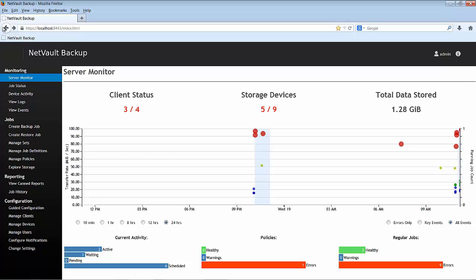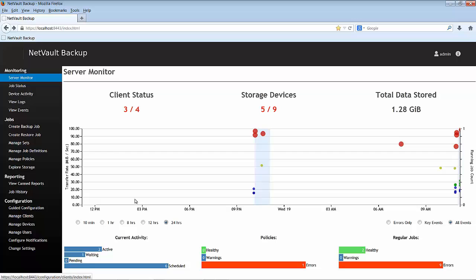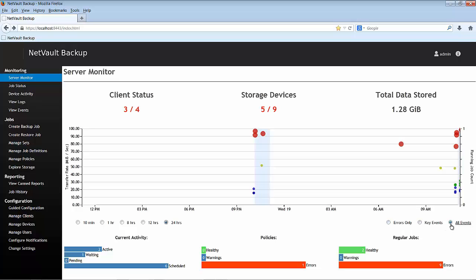I can also see the event in chronological order. In my case, I have just filtered the event in the last 24 hours. Note that I can also filter it by errors only, key events or all events. In this case, I have filtered by 24 hours and all events.